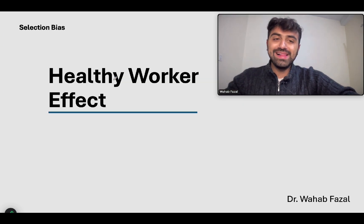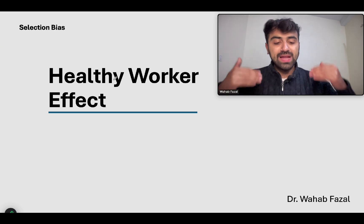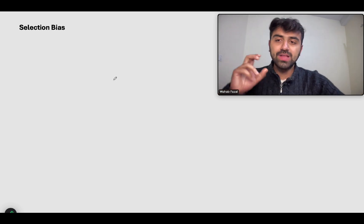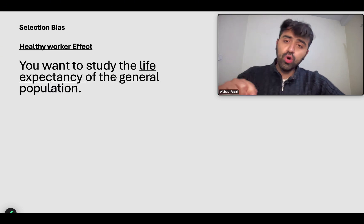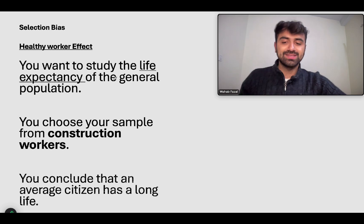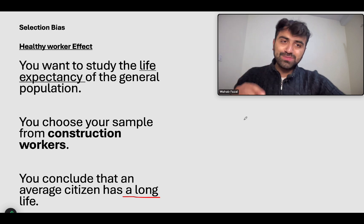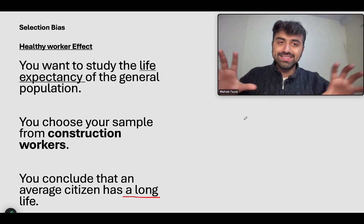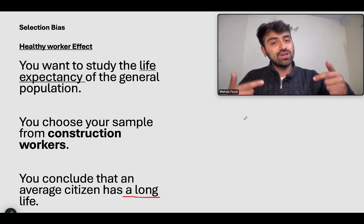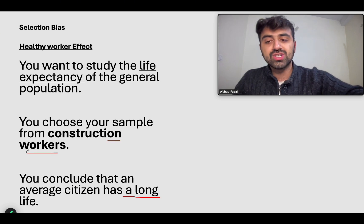Let's talk about healthy worker effect. I also consider it to be a very specific kind of sampling bias — that happens when you choose very fit people, like construction workers. You want to study the life expectancy of the general population, and you choose your sample from construction workers. You conclude that the average citizen has a long life. Why is this false? To be a construction worker, you have to be a very fit person in prime condition, so the odds of living long are very good because you're the healthy worker.